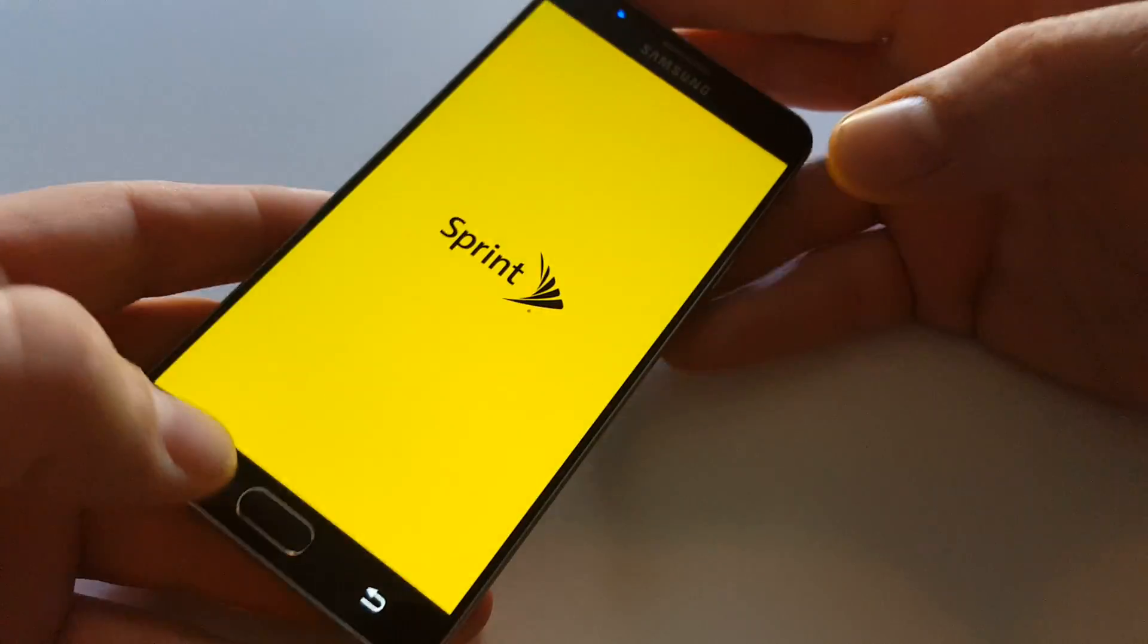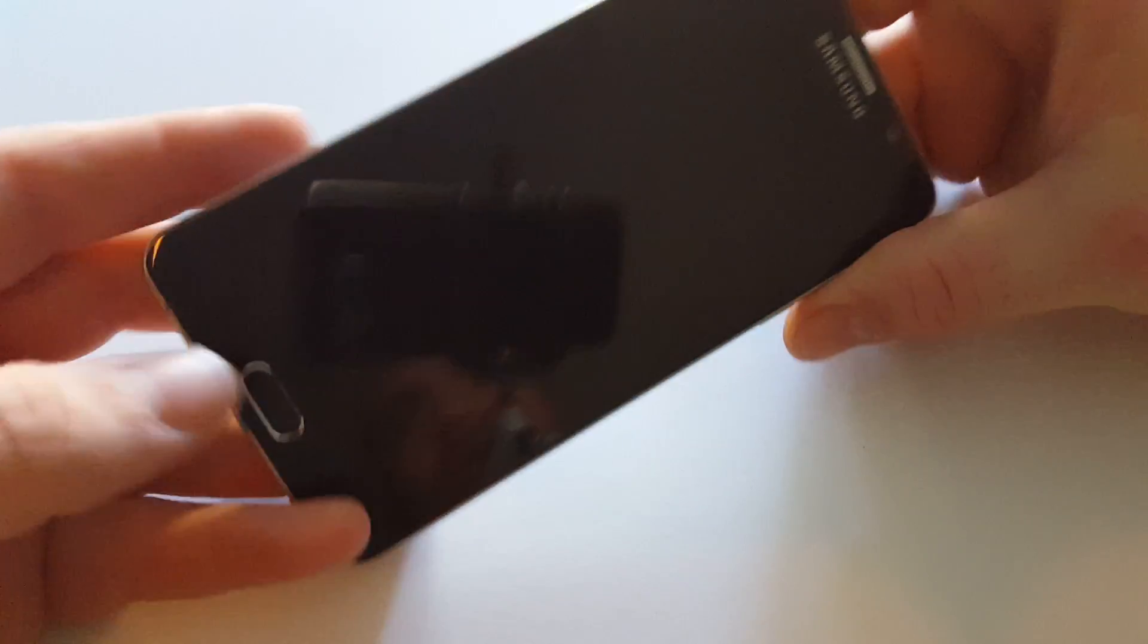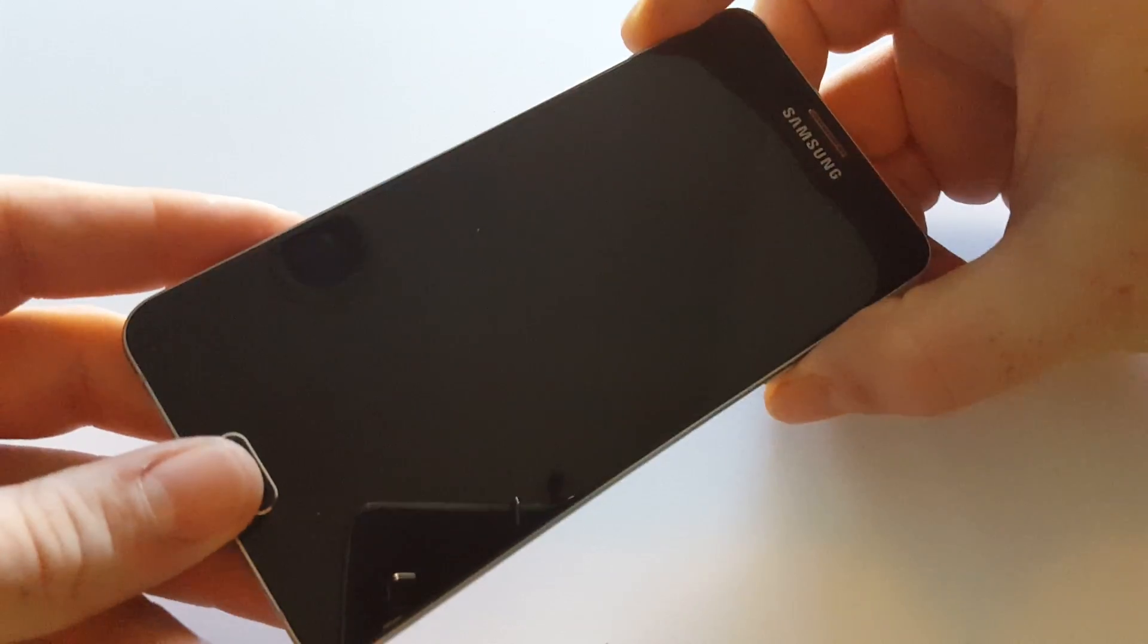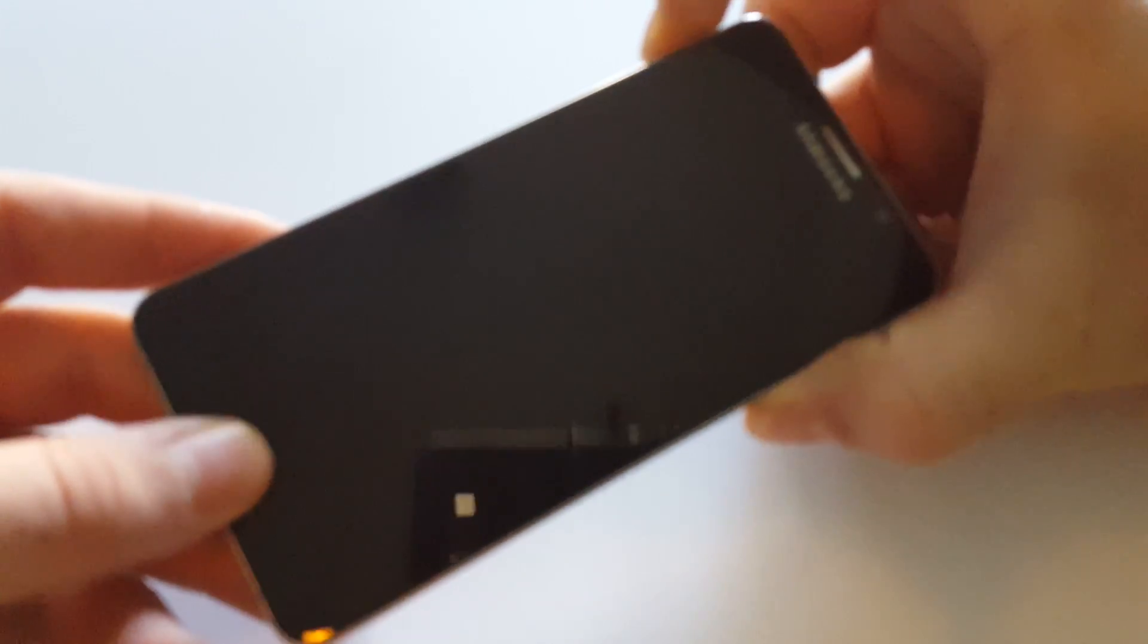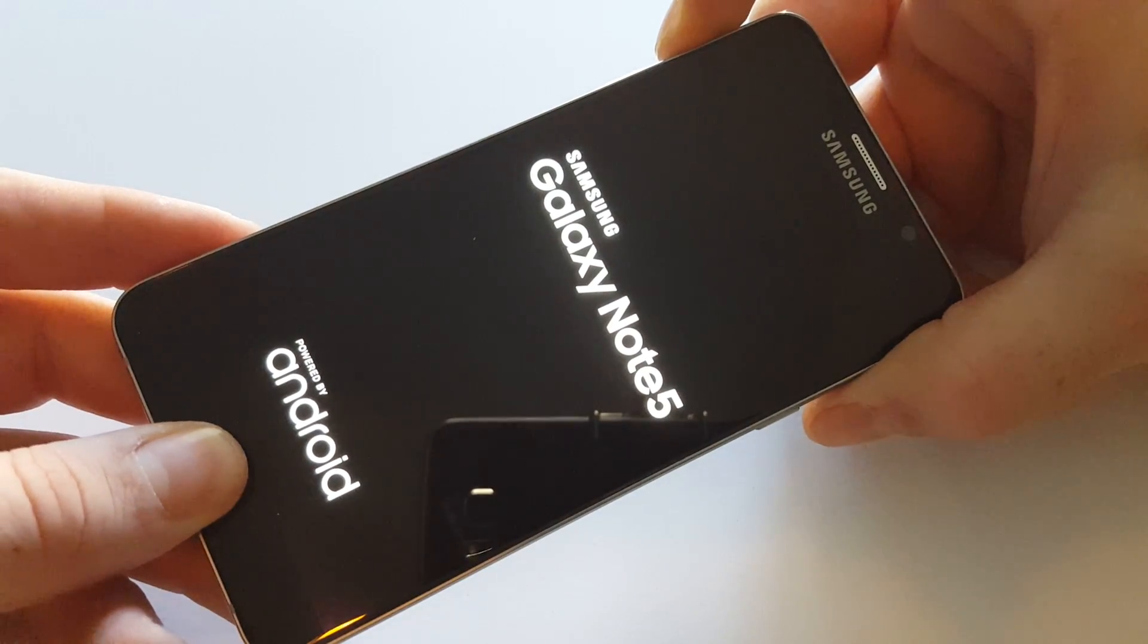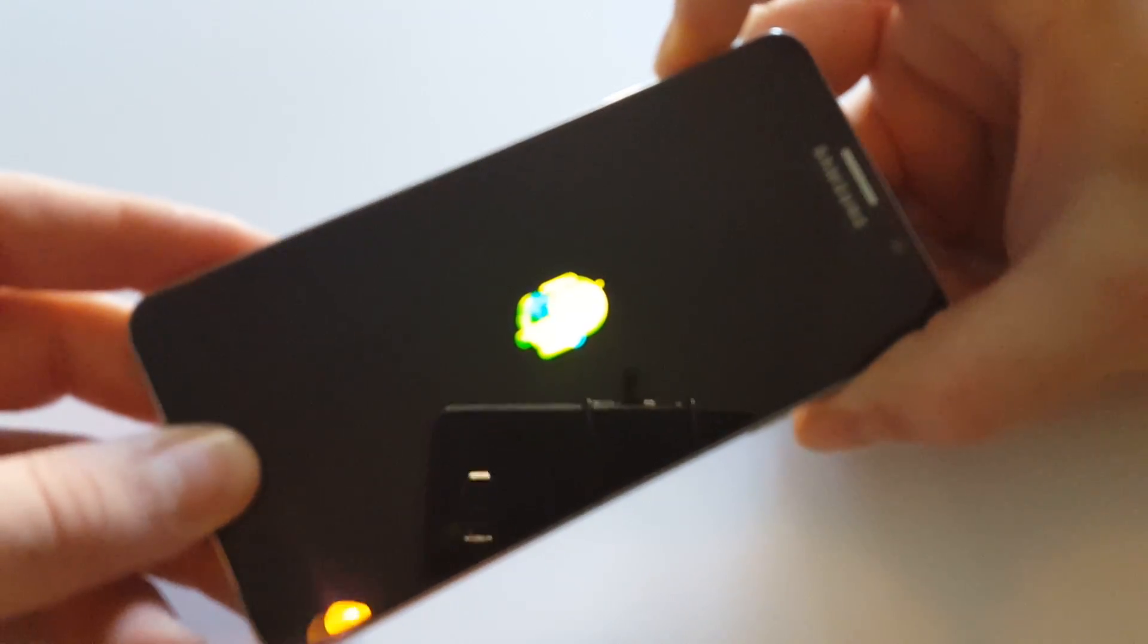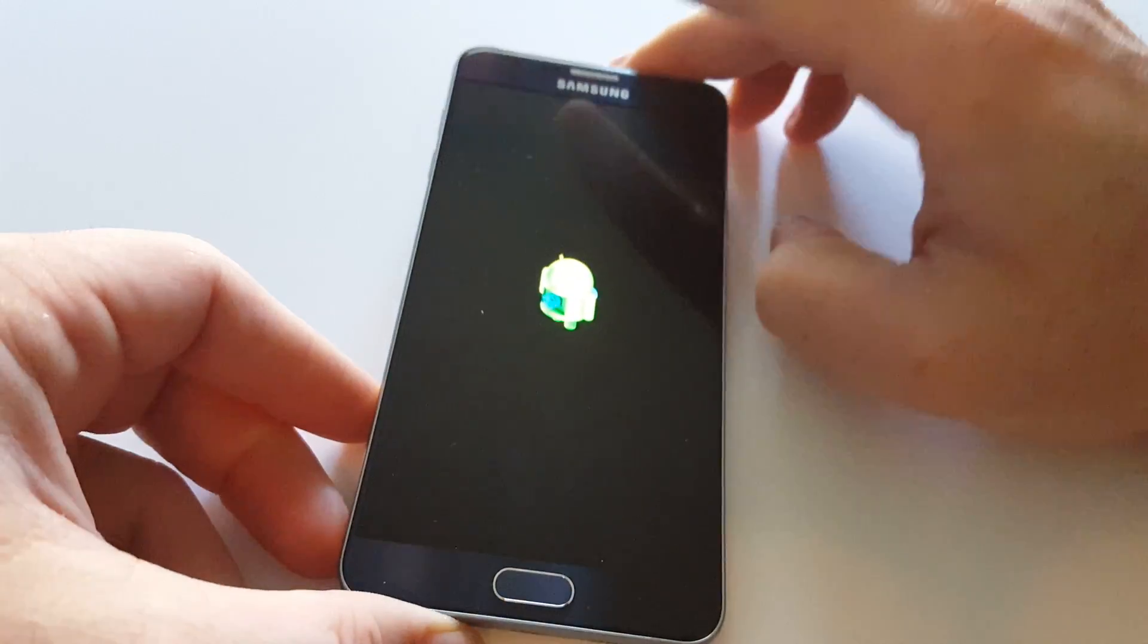It does power off pretty quickly and then you're gonna hold the up volume, power, and home all at the same time to power it back on. As soon as it vibrates let go of power and you'll see this little Android guy and you can let go.